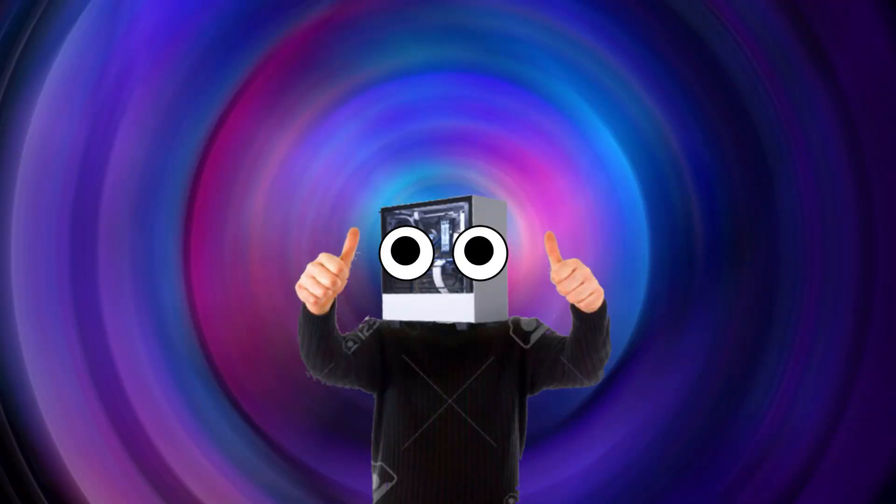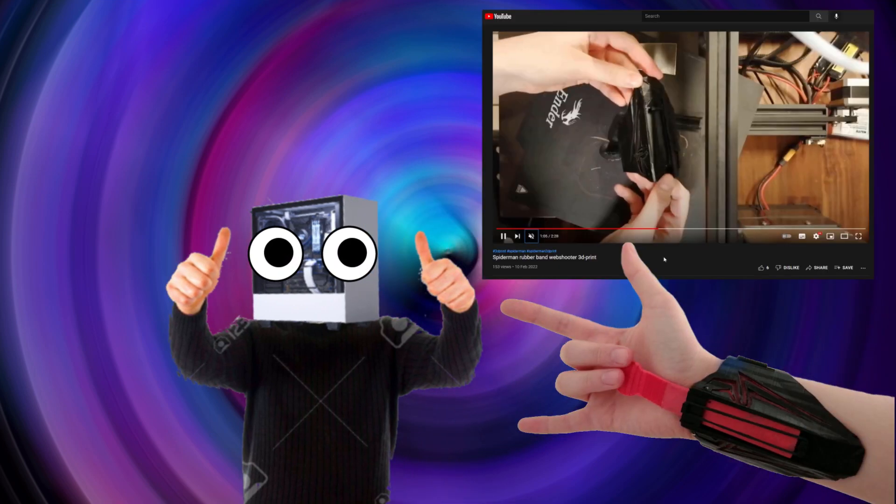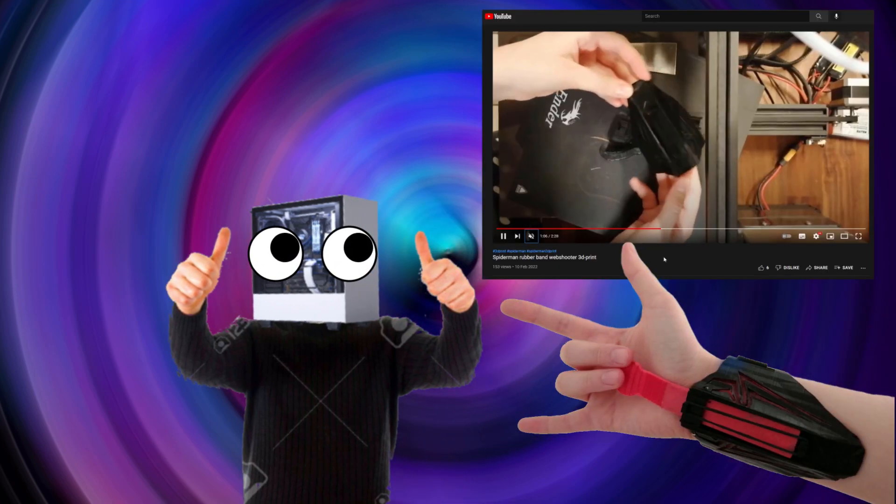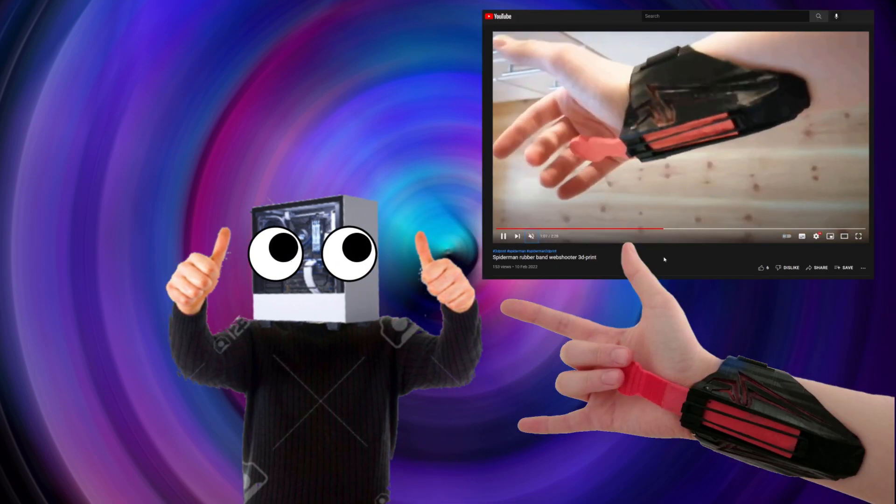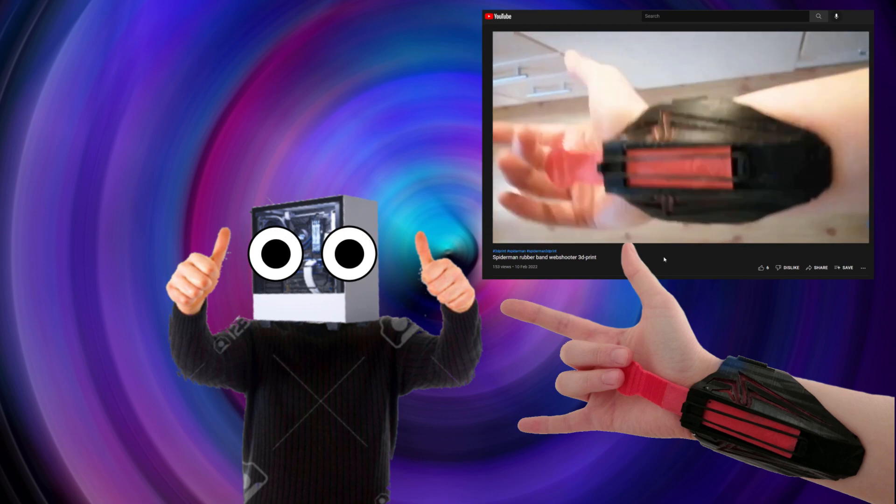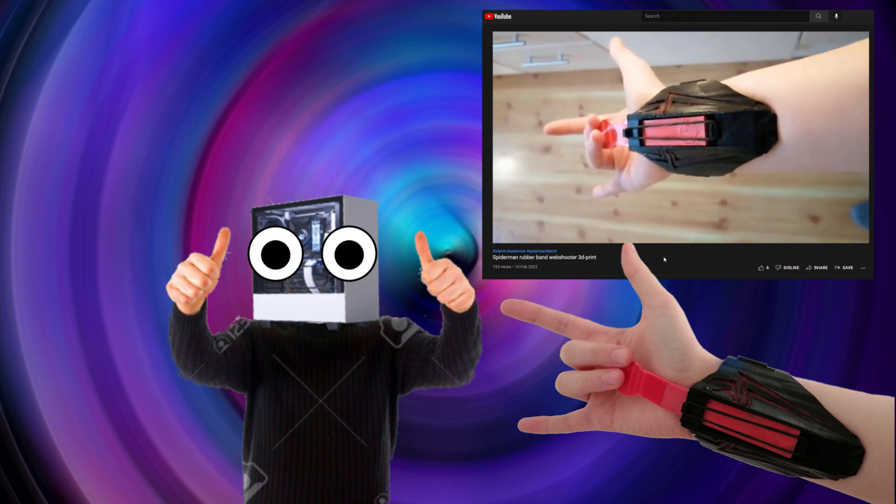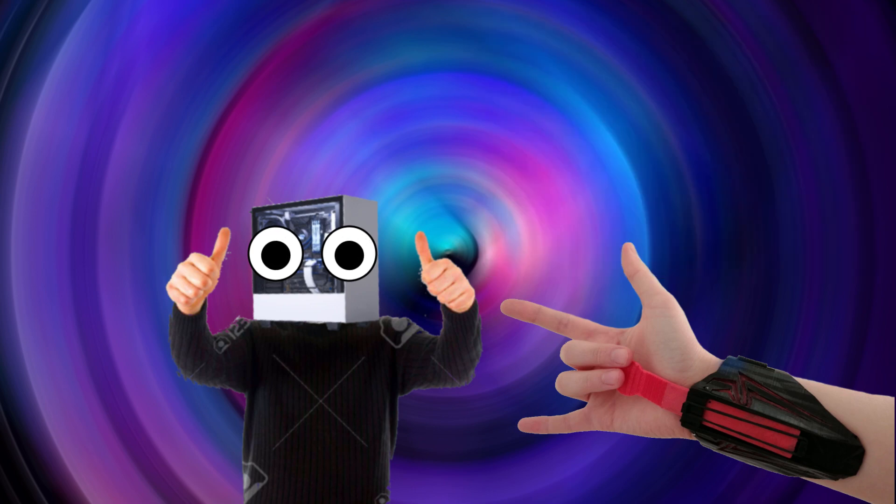Hey guys and welcome to this video. Today I'm gonna show you how you make this web shooter because you have maybe seen this video and maybe wondering what do you need to make it and how to make it. So that's what I'm gonna show you today. I really hope you enjoy.